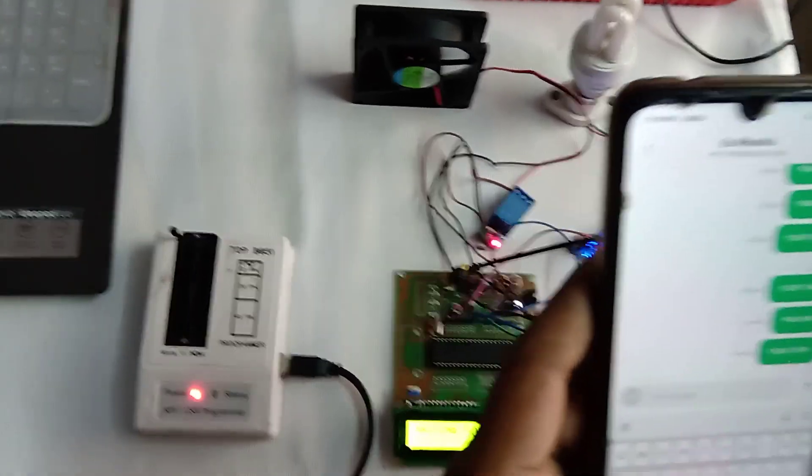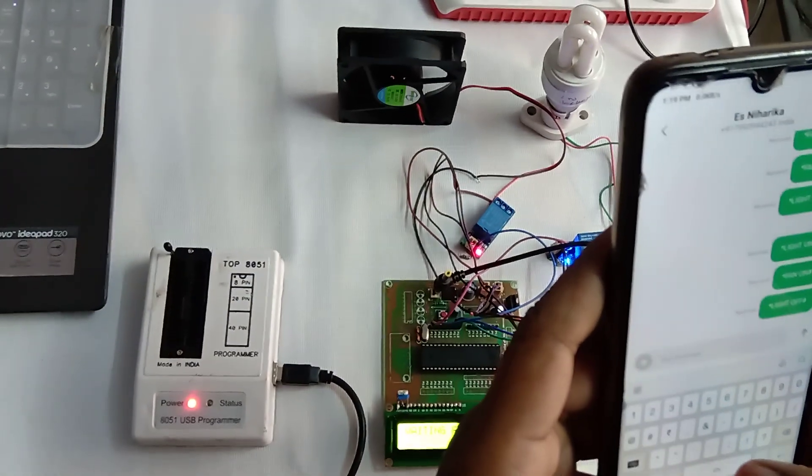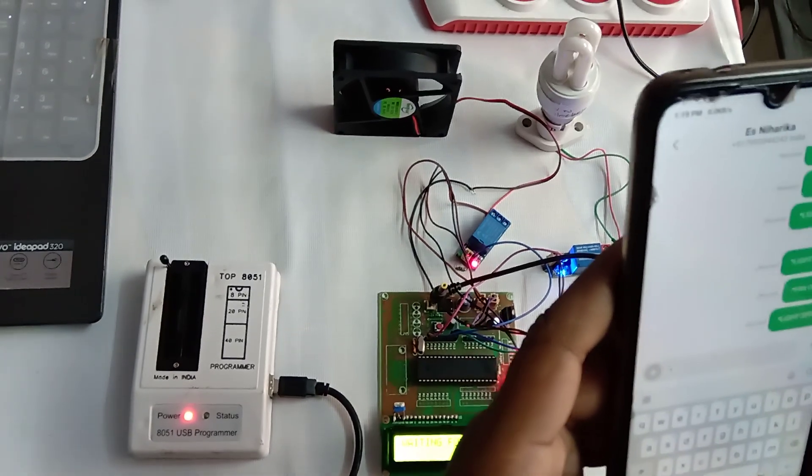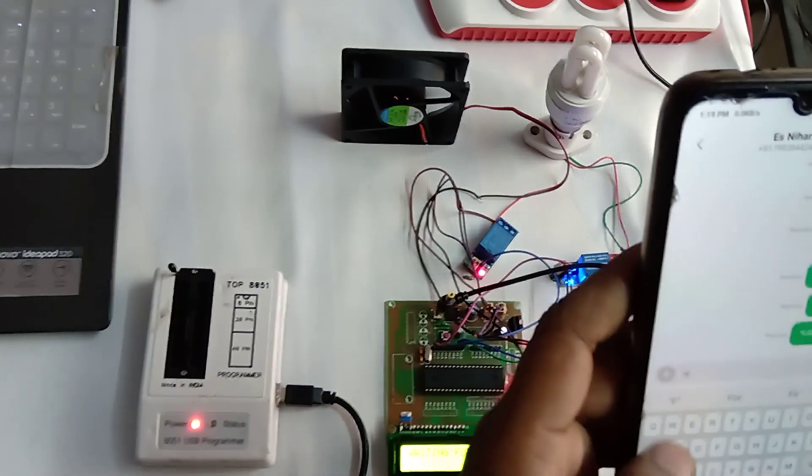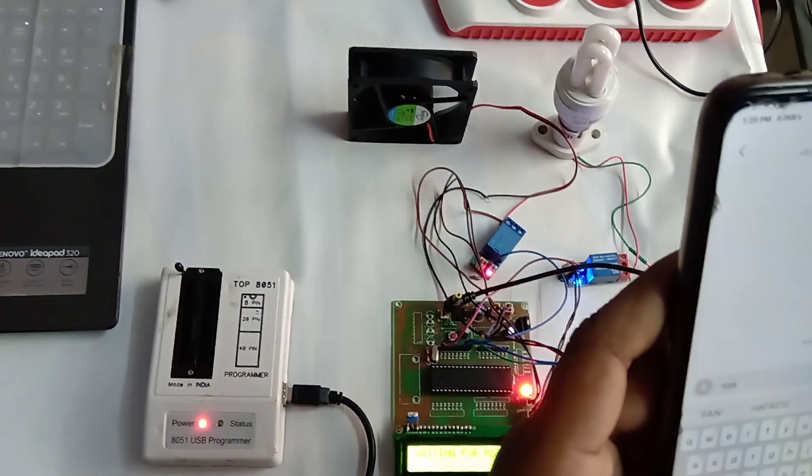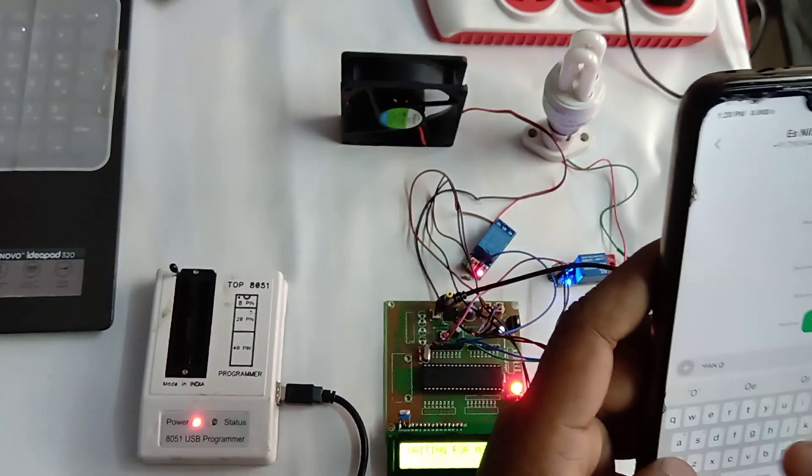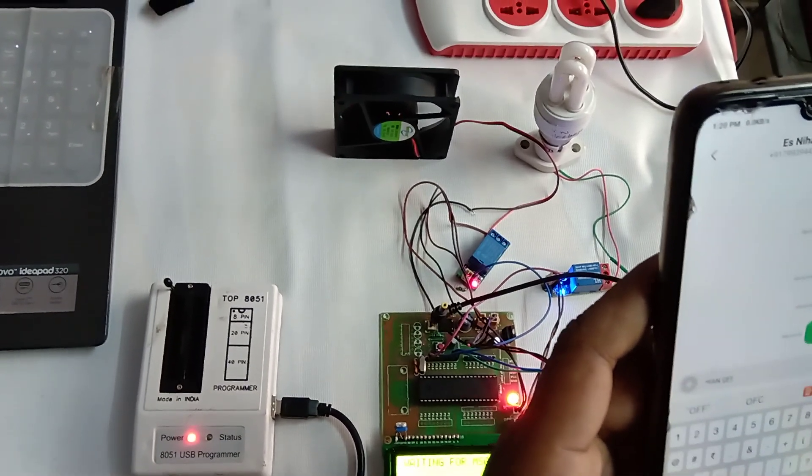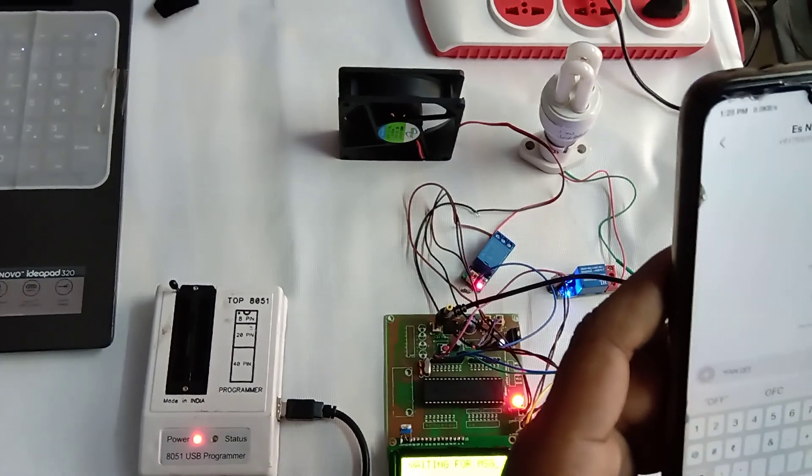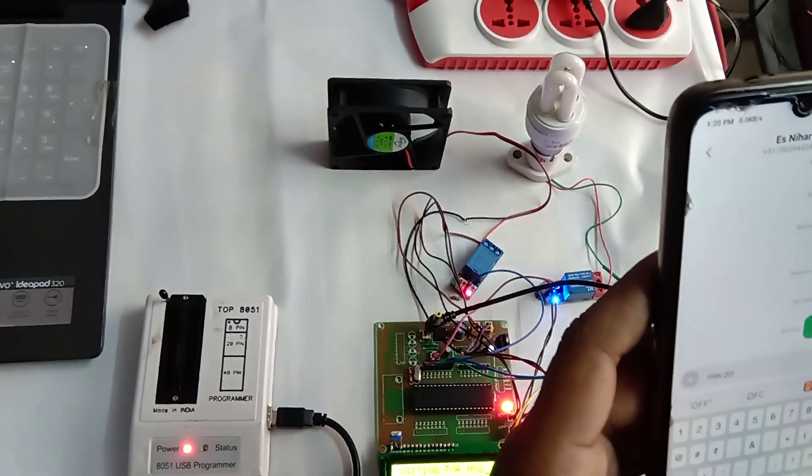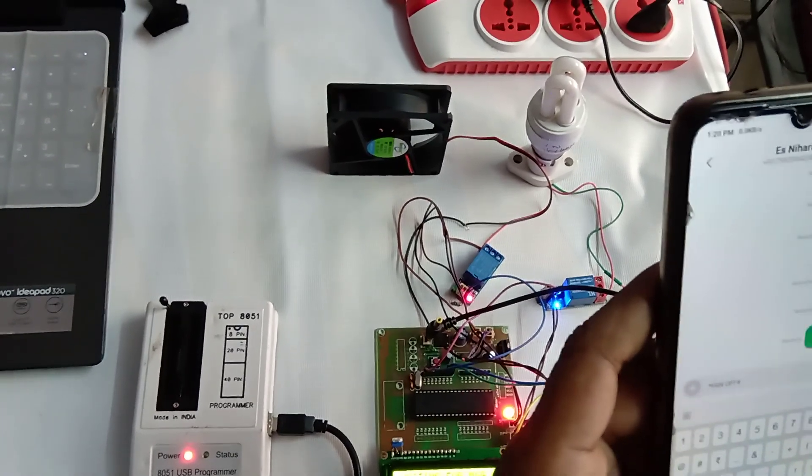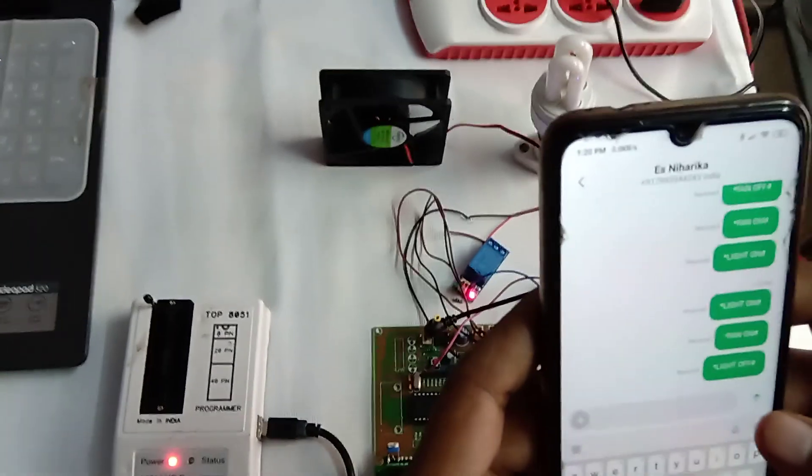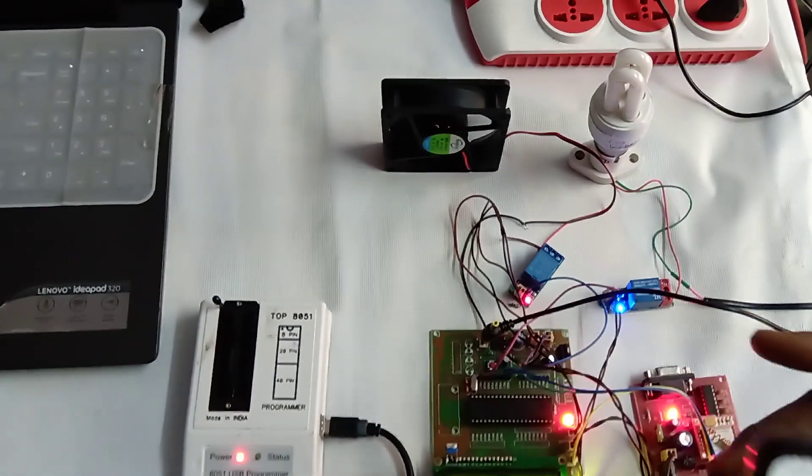To turn off the fan, I've given the message in the same format. Any text you need to give with star followed by your text and end with hash. Now your fan is going to off.